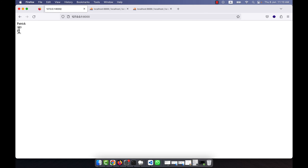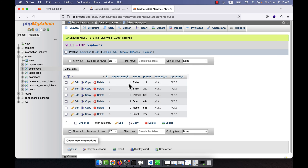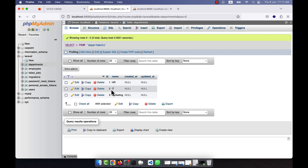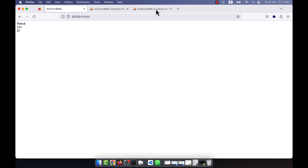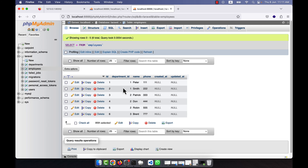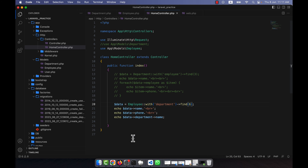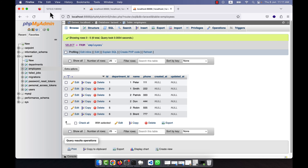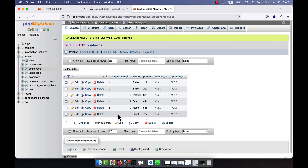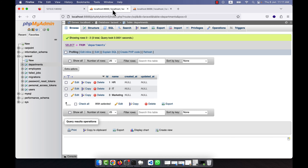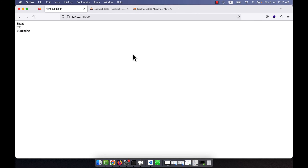After refreshing I can see: Patrick, phone triple-E, ID 3, department ID 2 — which corresponds to IT in the department table. If I change the ID to 6, I get Brain, phone triple-7, and the department is Marketing. Checking the table, ID 3 is Marketing — so it is working correctly. I hope you have understood how to work with the one-to-many inverse relationship.